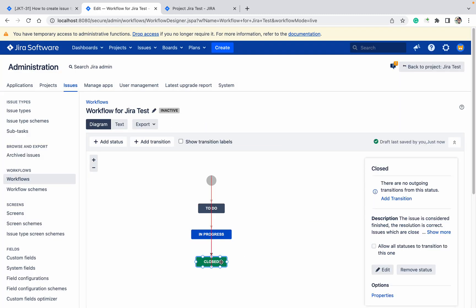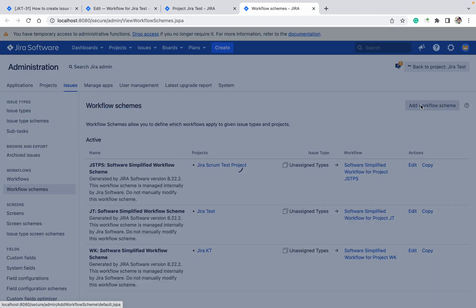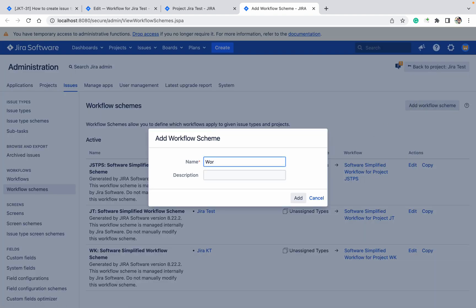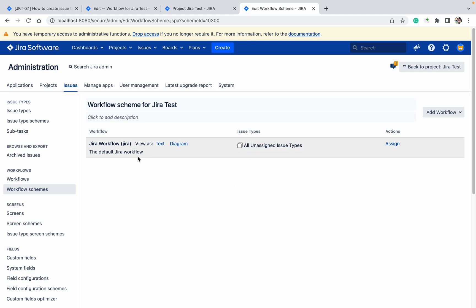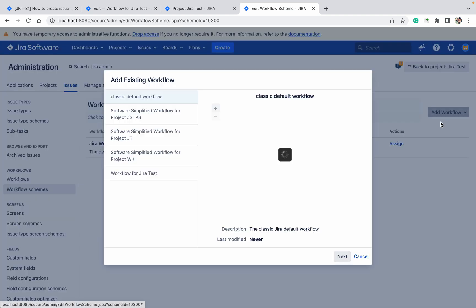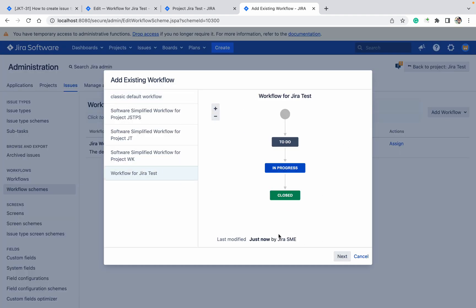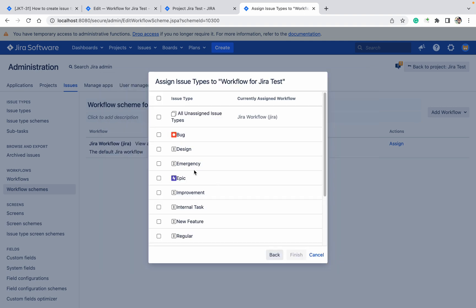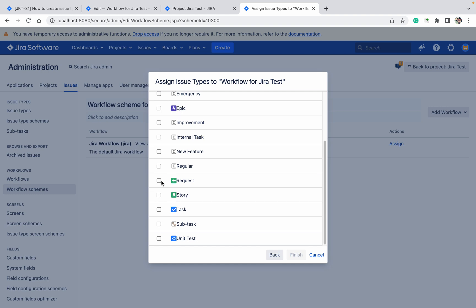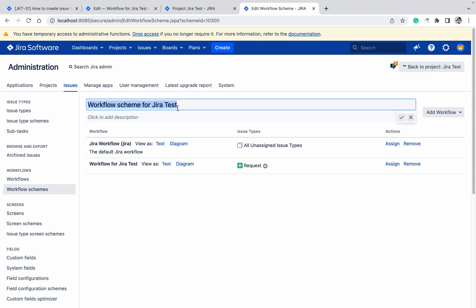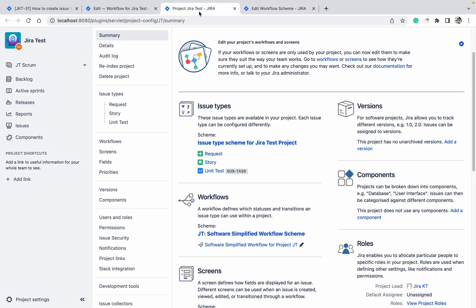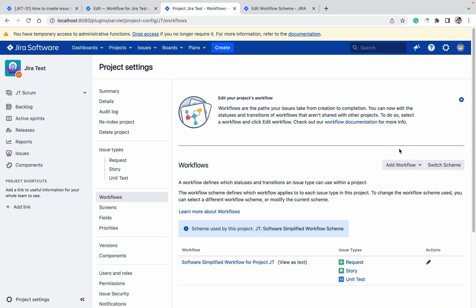The workflow with To Do, In Progress, and Closed is now created. Now I want a workflow scheme. Click 'Add Workflow'. Select the workflow I just created — 'workflow for Jira test' — you can see the name there since it was last modified by me. Select the request issue type and click Finish.